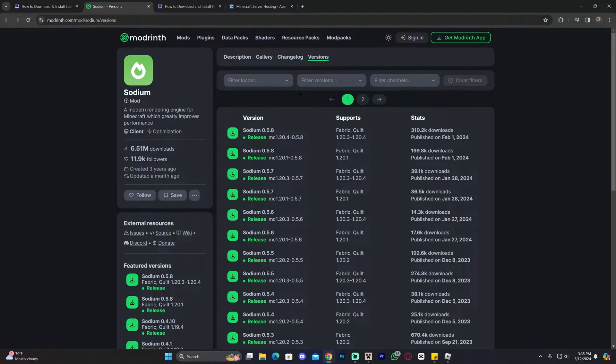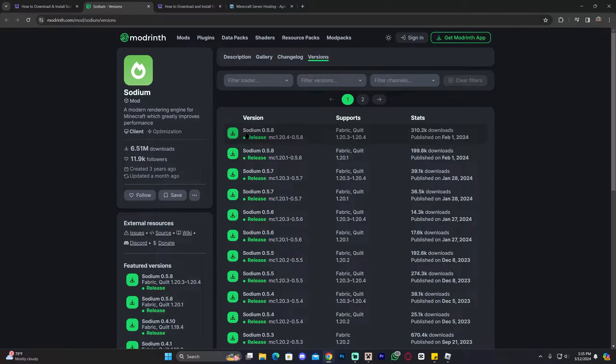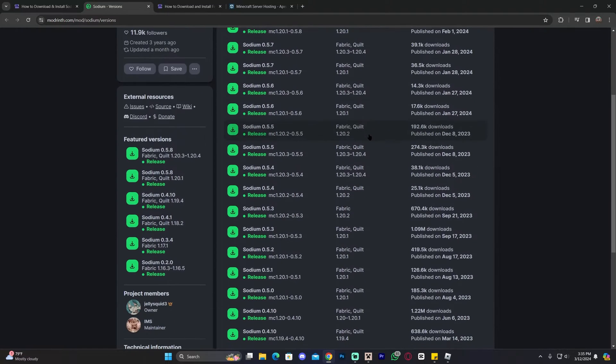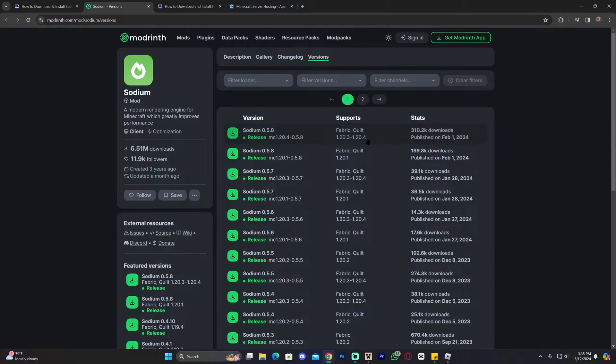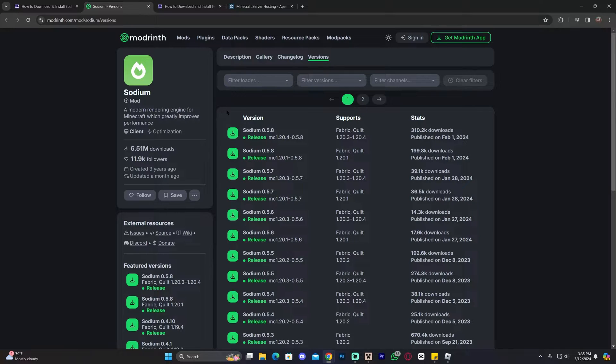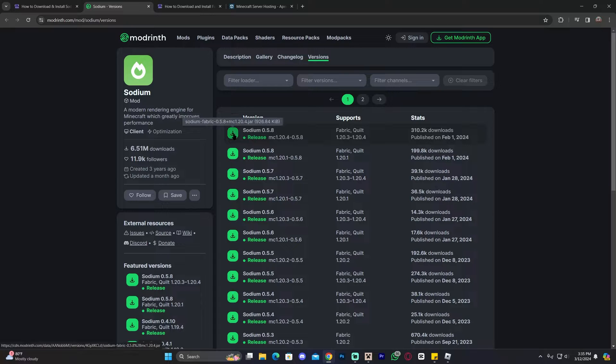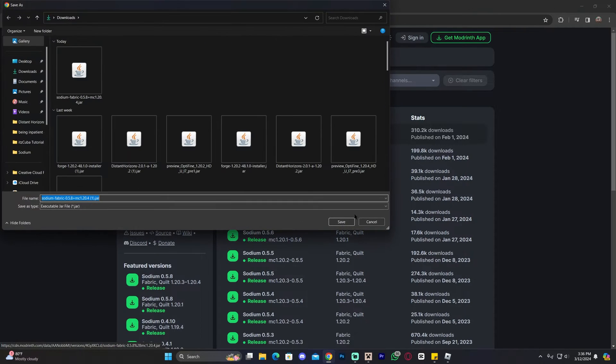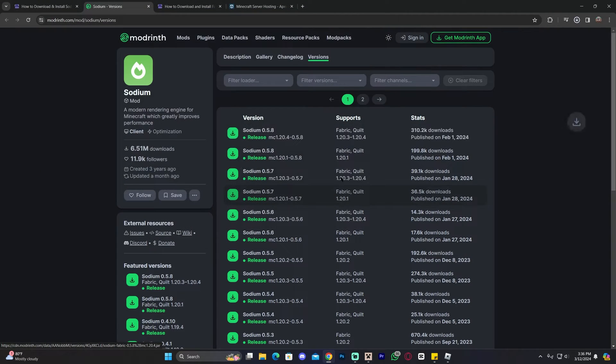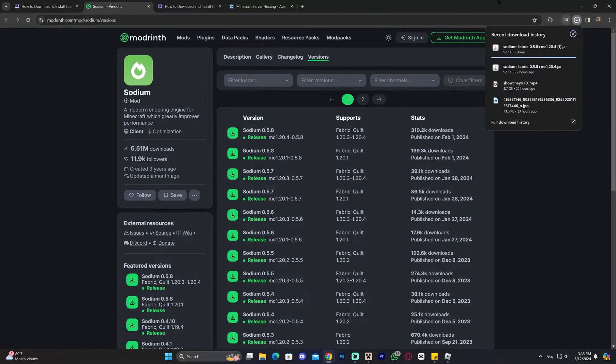That'll redirect you to the Sodium page where you're going to download the desired version of Sodium. For this tutorial, of course, we're going to download 1.20.4, which as you can see right here, is the most recent one. However, in the future, you might have to scroll down to find 1.20.4. Just make sure whatever version you decide to download matches your Fabric instance. If you don't have Fabric, remember, I'm going to teach you how to install it in a second. Go ahead and click on this little download arrow in here, which is going to start the download for Sodium.